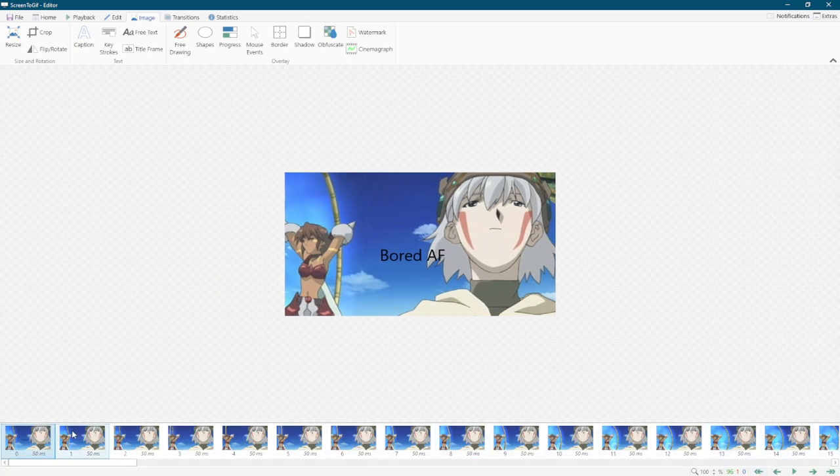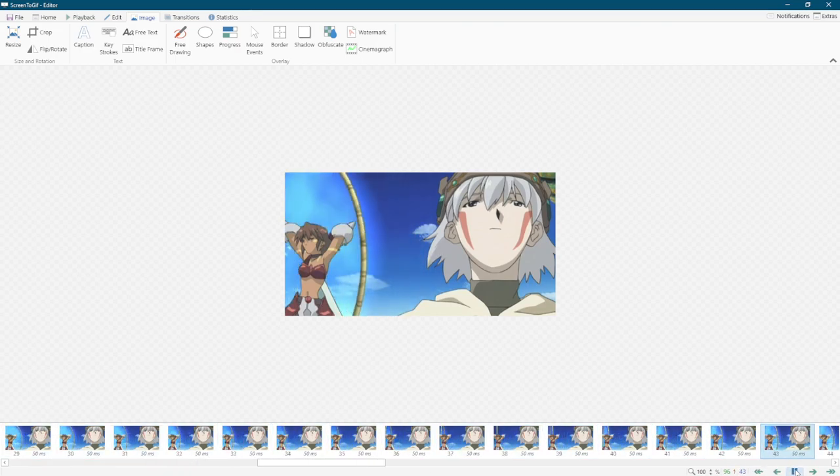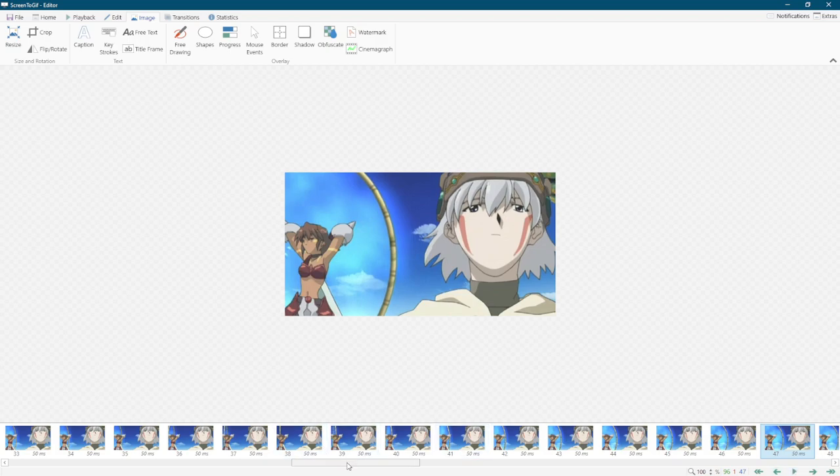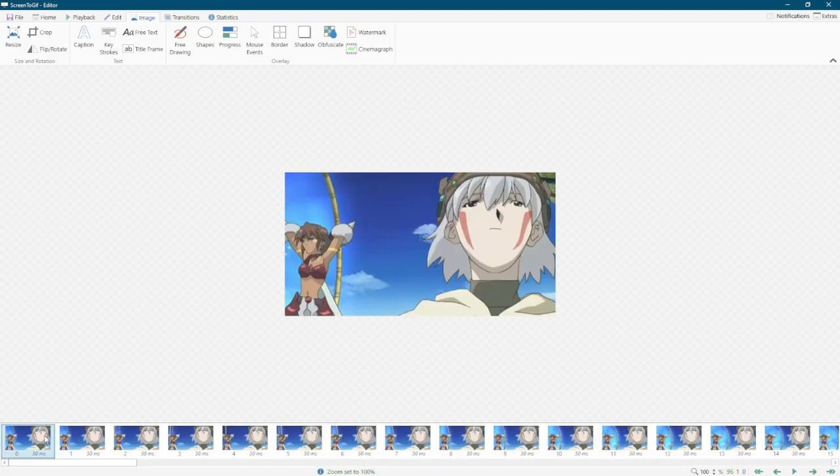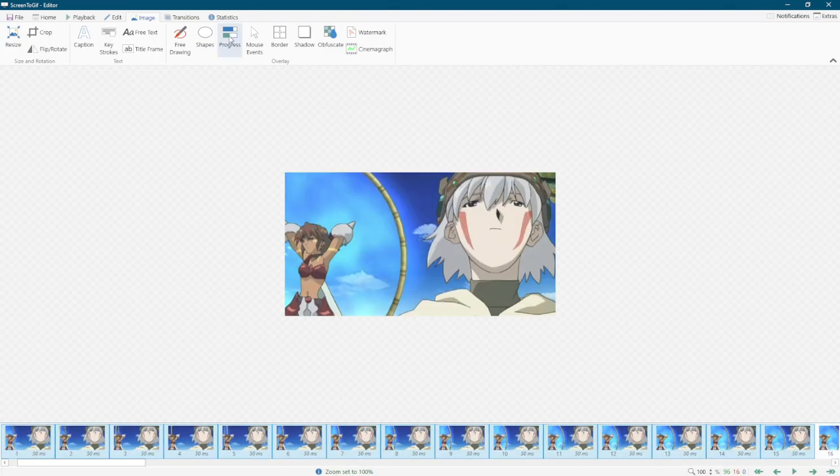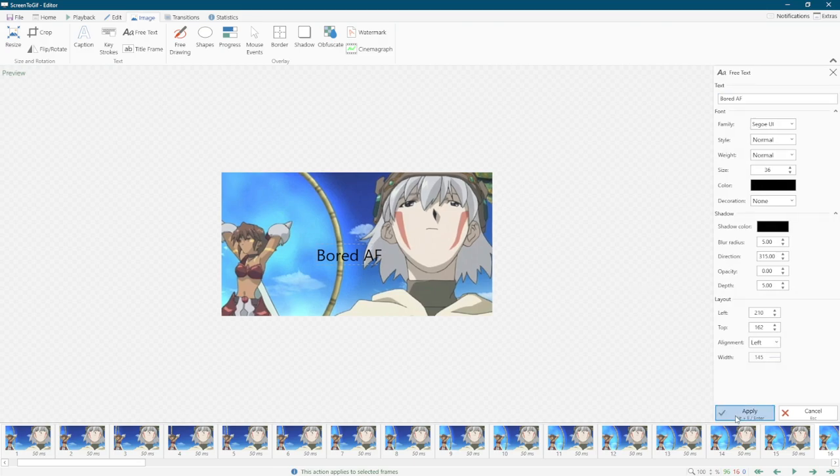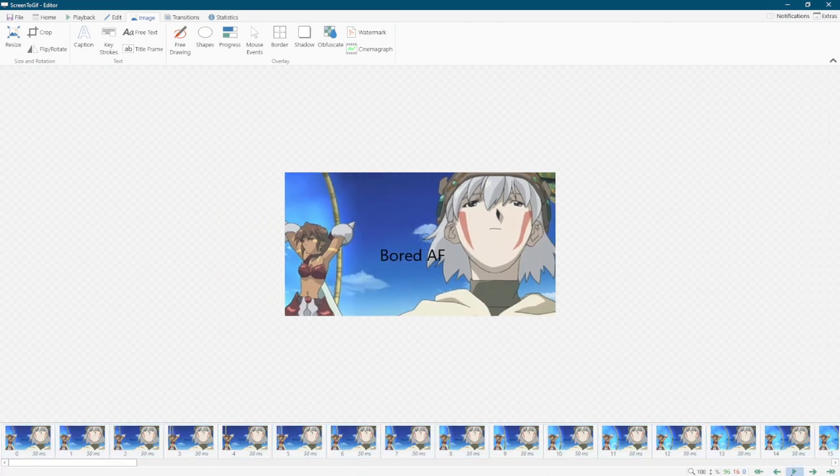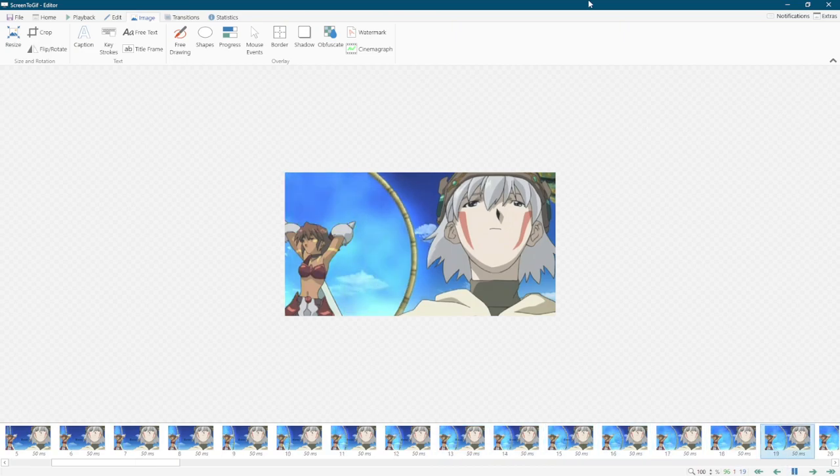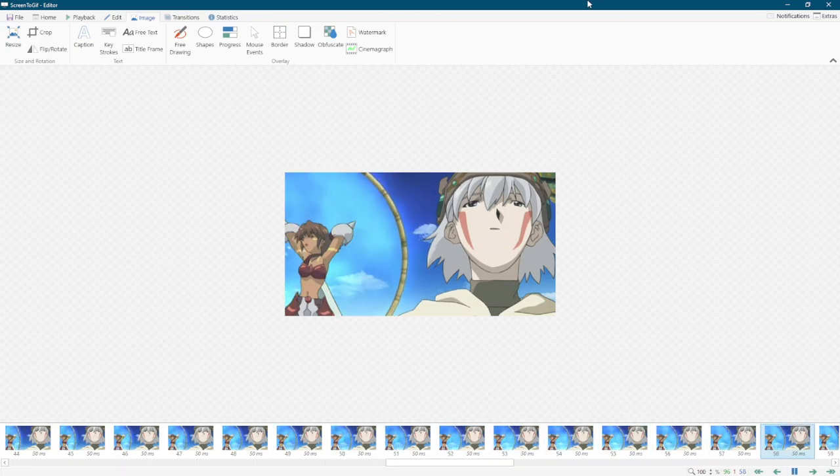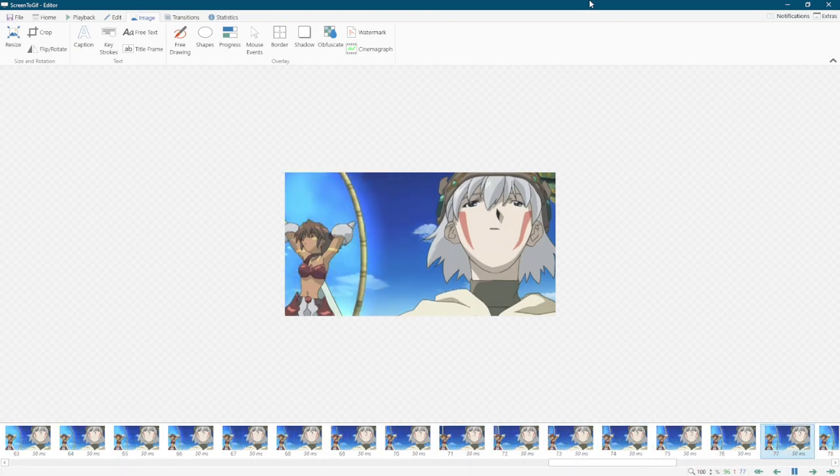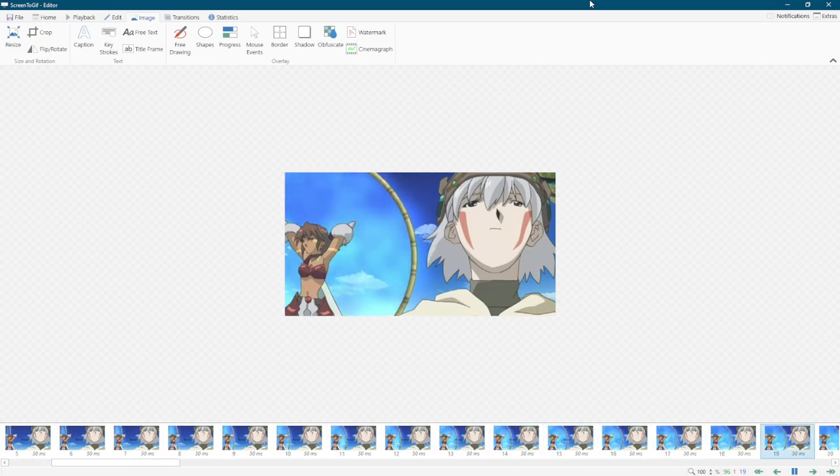Now you'll notice when I hit apply, it only did it to that one frame. So it only appears for one frame. You want to do for more frames, you're going to want to select more than one frame when you're doing this. So let's do it for 15 frames. Text, Board AF. Hit apply. Now all 15 frames have it, but anything beyond that, it's gone. And so it loops back again to 15 frames.